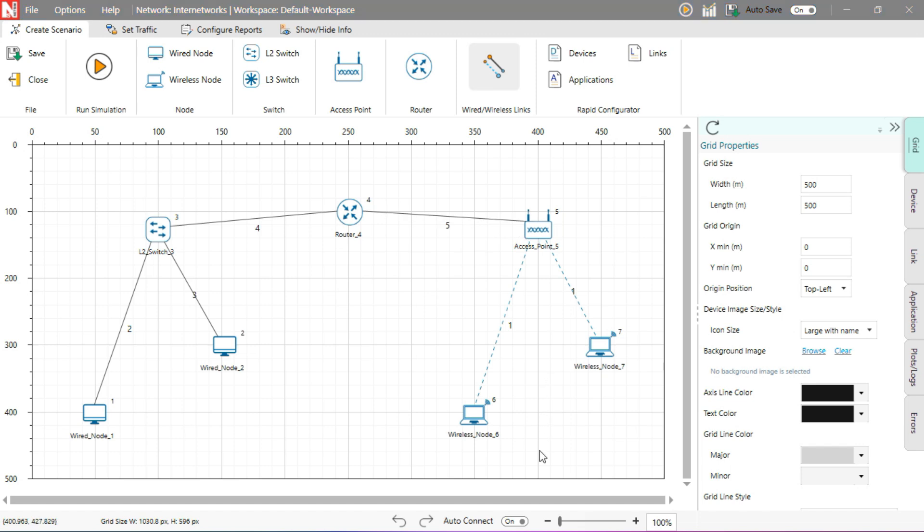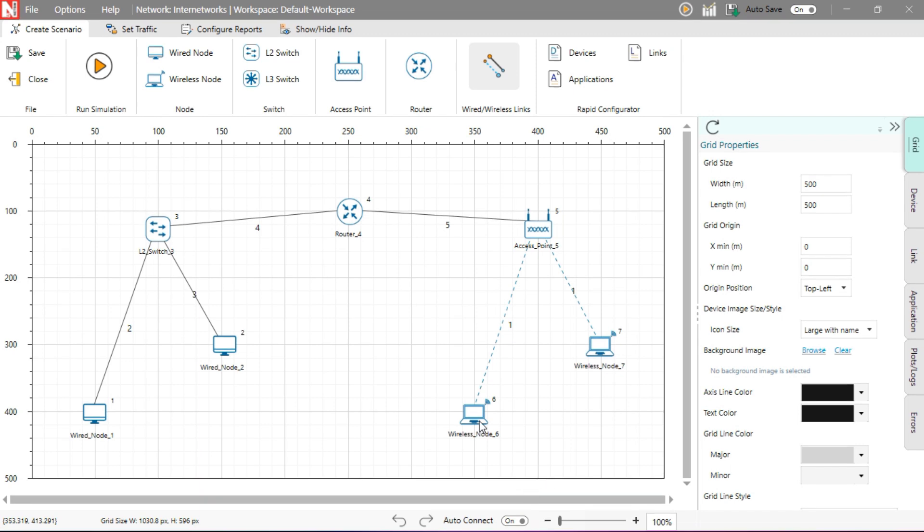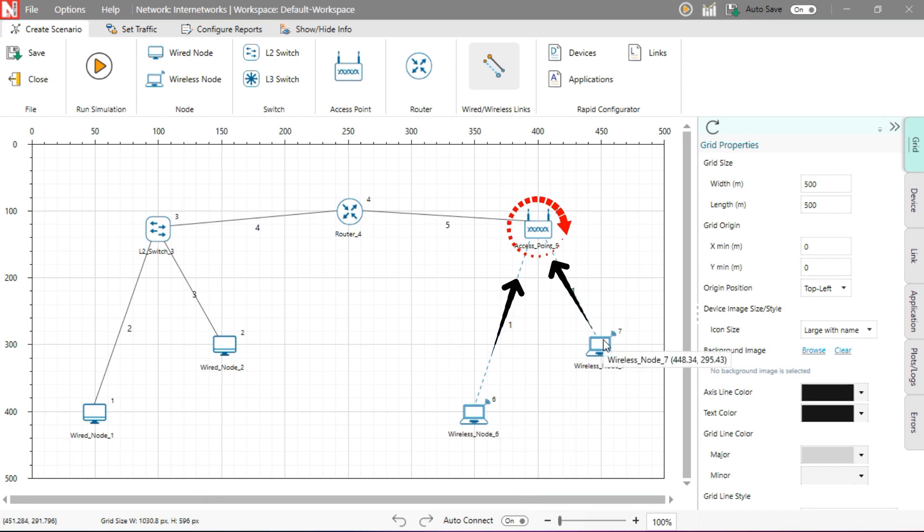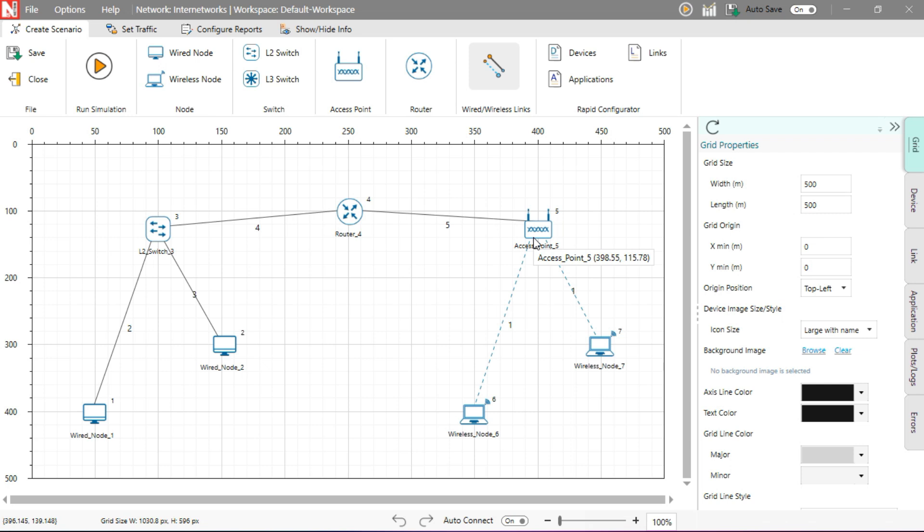For wireless connections, auto-connect is enabled by default. This means the wireless nodes will automatically connect to the nearest access point without requiring manual linking.